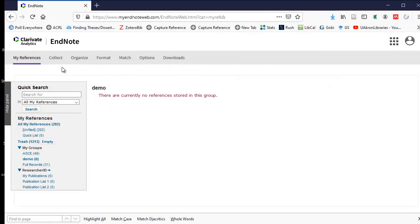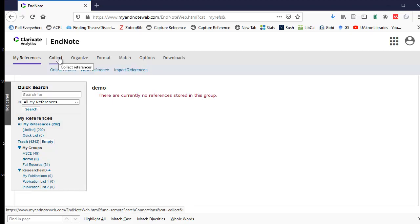One option to get references into your EndNote basic database is to search online catalogs. You have to make sure that the catalog is free or it's one we subscribe to, or you can't use this method. I'm going to select Collect from the main navigation, then I'll select Online Search.